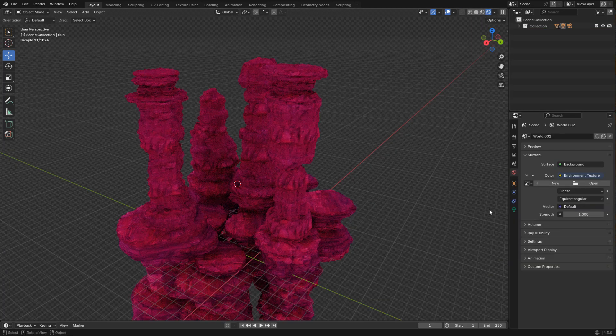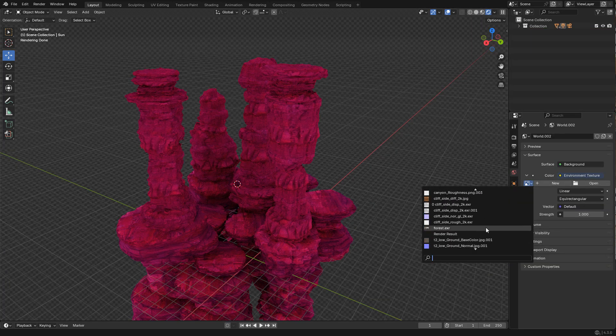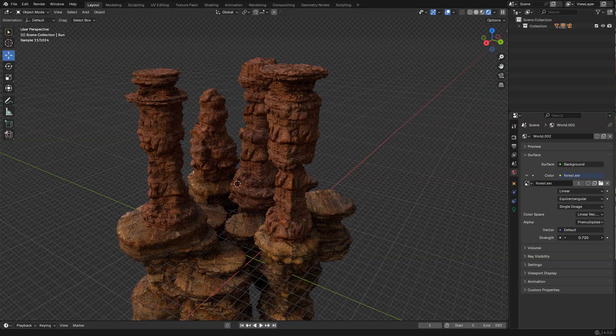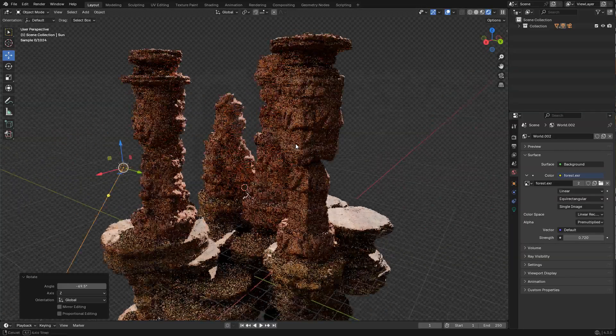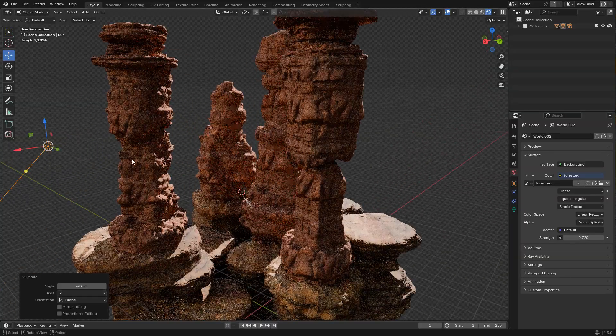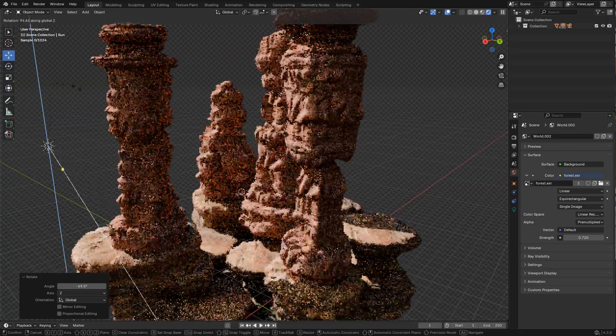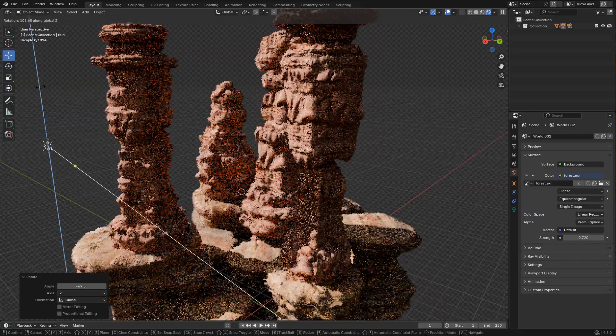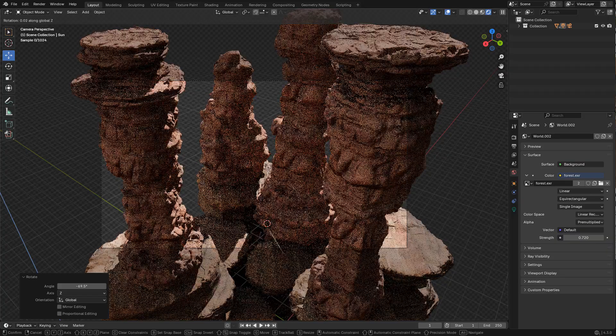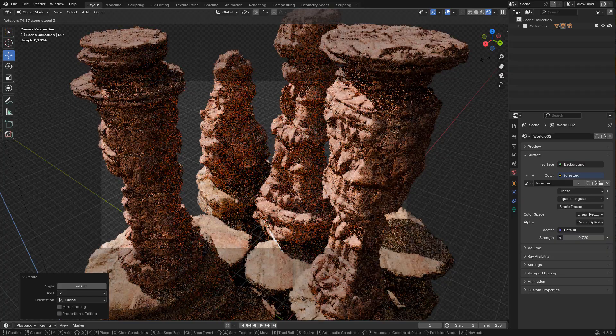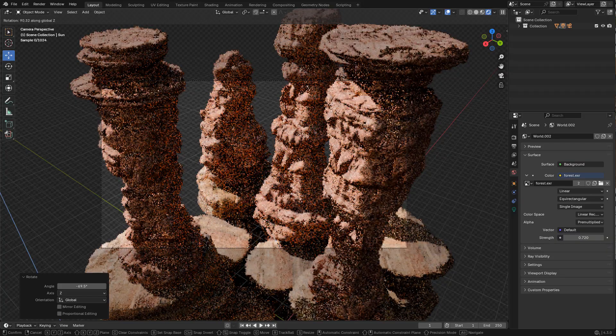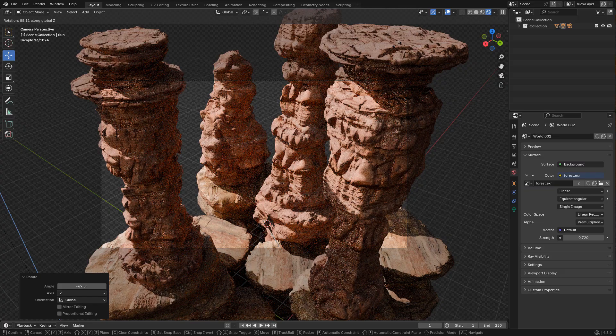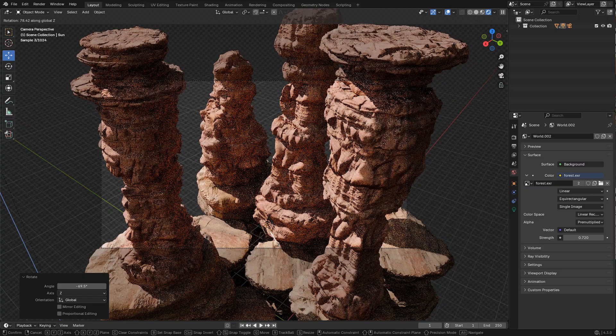For the lighting I used an HDRI with low intensity, then I added a sunlight. I placed the camera in the shadow side. I'm just rotating the light until I get an interesting lighting so I can see more details of the rocks.